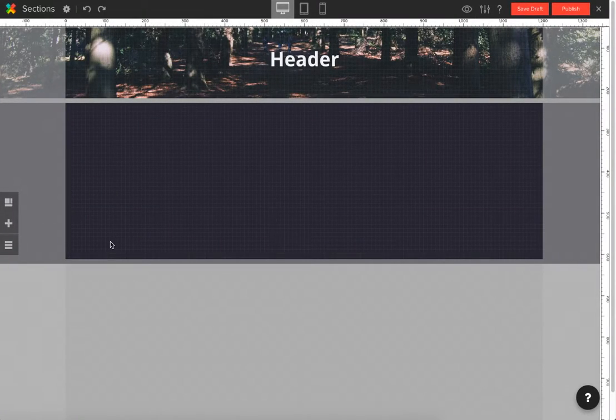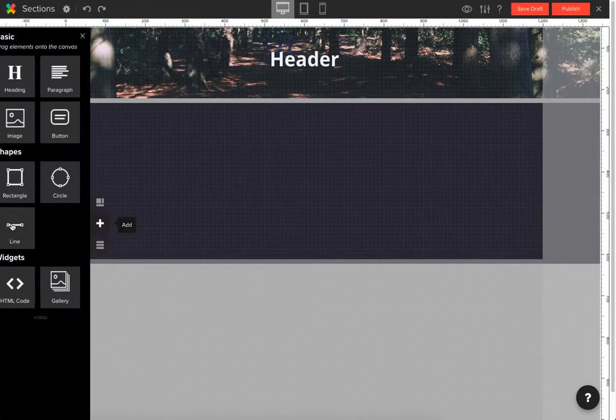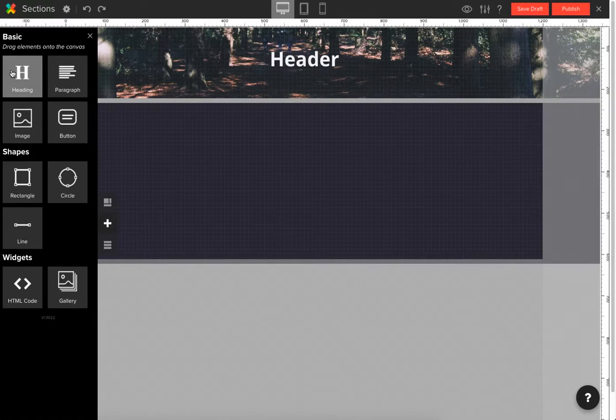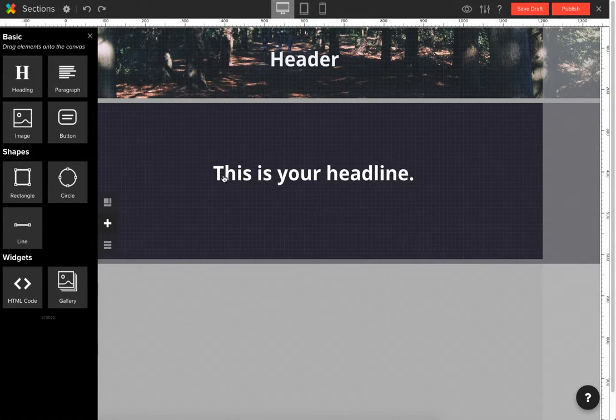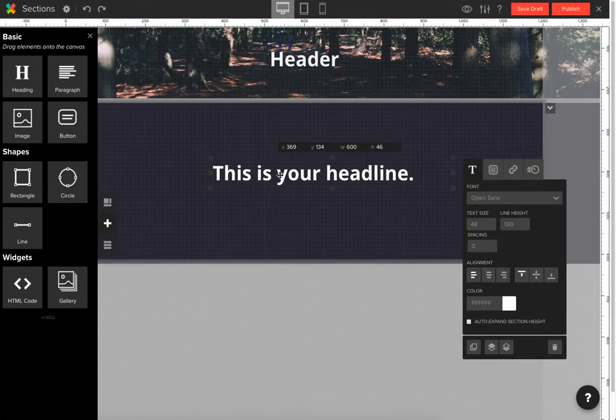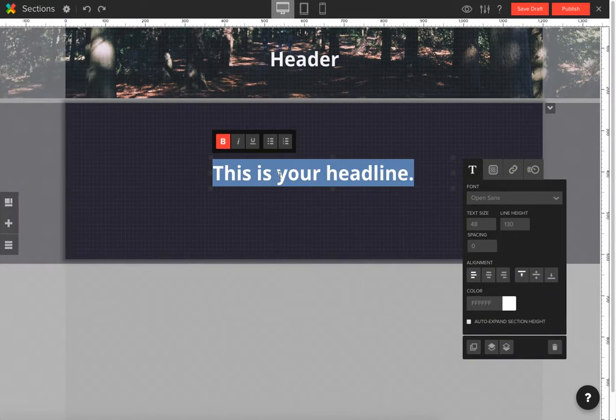Lastly, to add content to a section, go to the add tab on the left of your canvas. Simply drag the buttons from the tab onto the canvas and double click on the box to change your content.